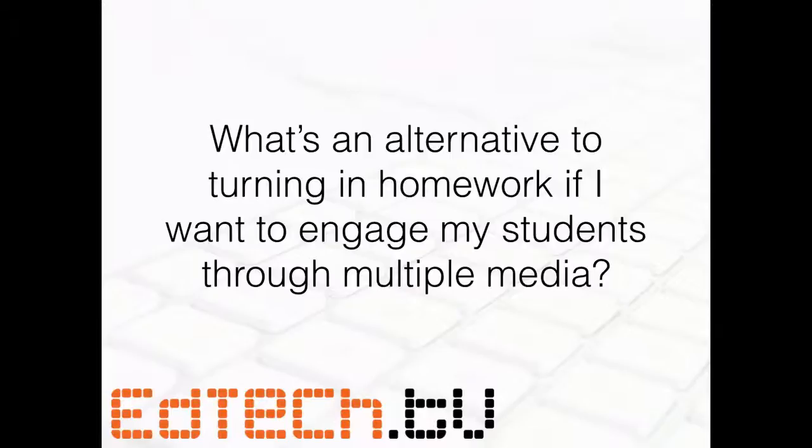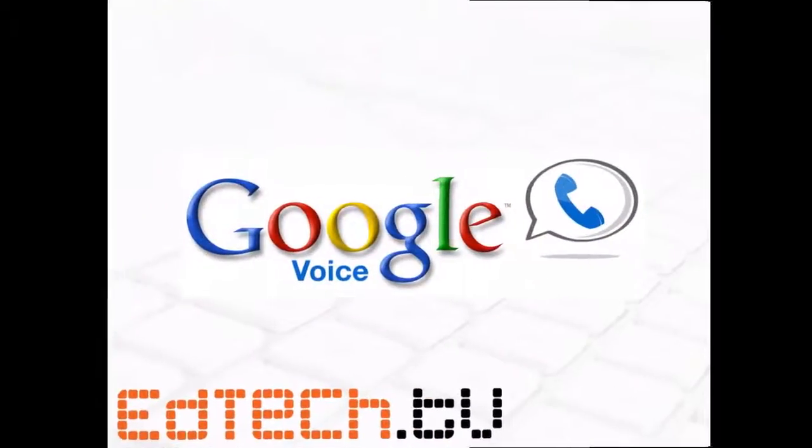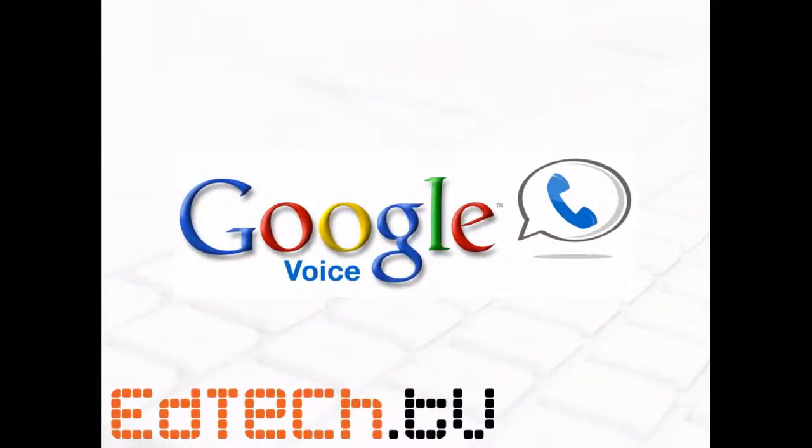So there are lots of different ways to engage students. It's not all just write these questions down and write the answers on a piece of paper. You can do all sorts of different things. And today, we're going to take a look at one of the best ways I know to do that. And that answer is Google Voice.